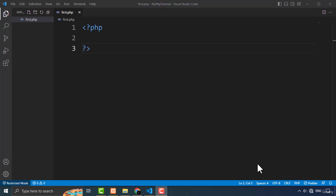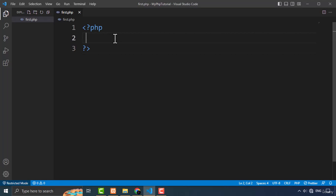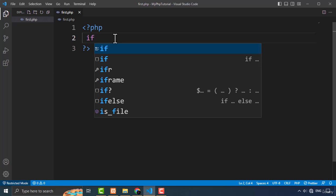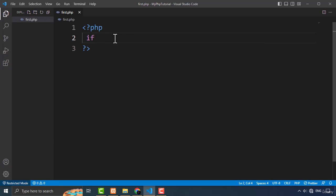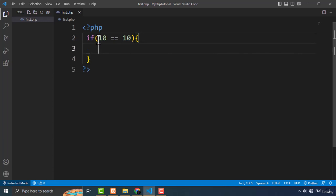Let's start by talking about the if statement. For typing the if structure, first you have to type the keyword 'if' — this is a reserved keyword in PHP. After that, you type the opening and closing parenthesis, and in between those parenthesis you type your condition. This condition could be true or false. In this case, I want to type 10 equals 10, so this condition is true. After that, I put the opening and closing curly brackets.